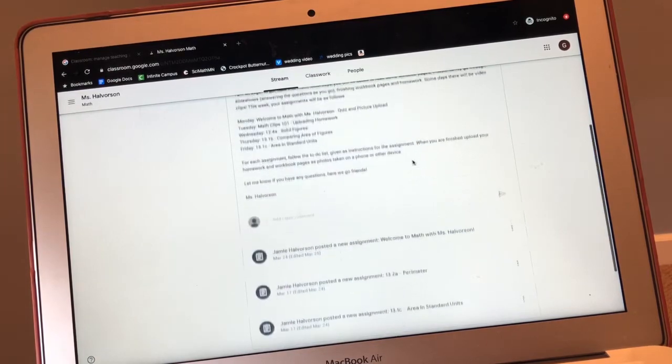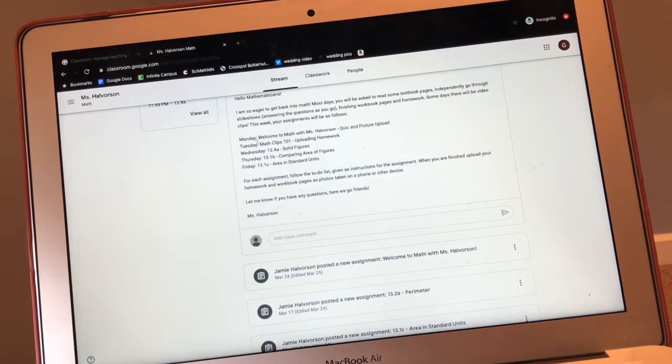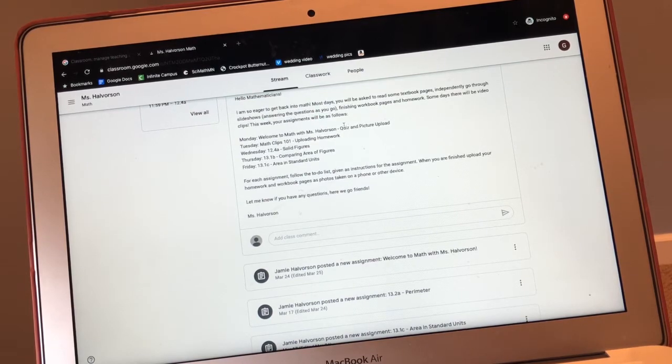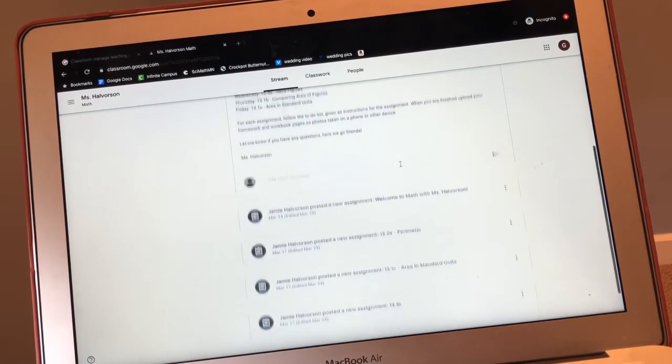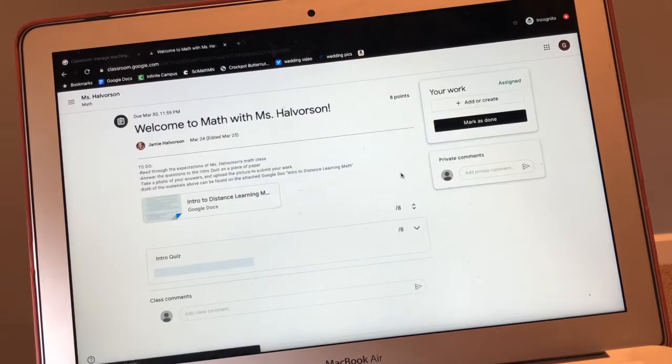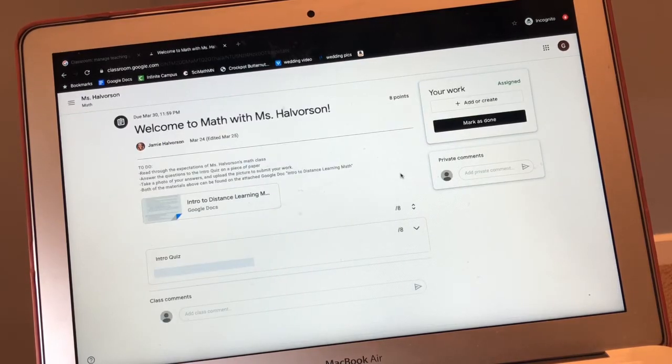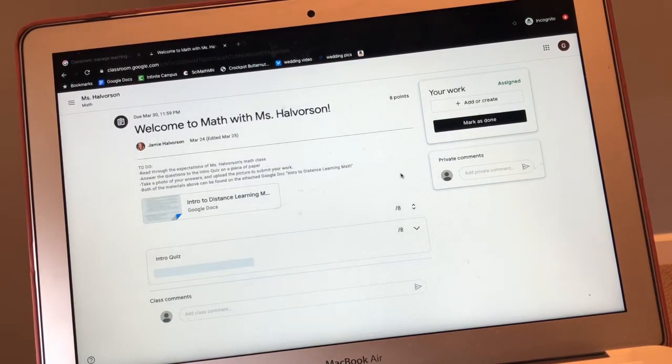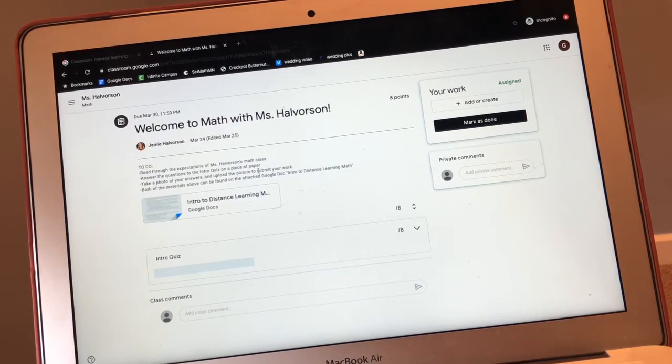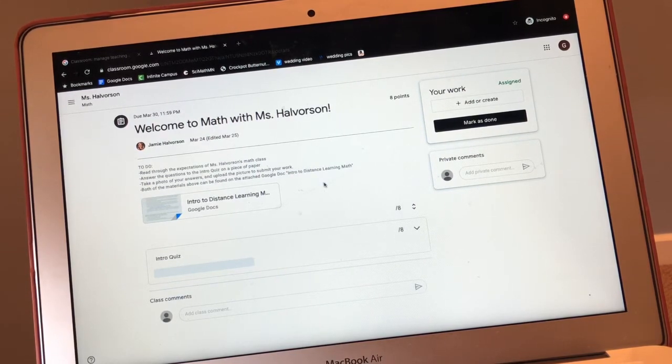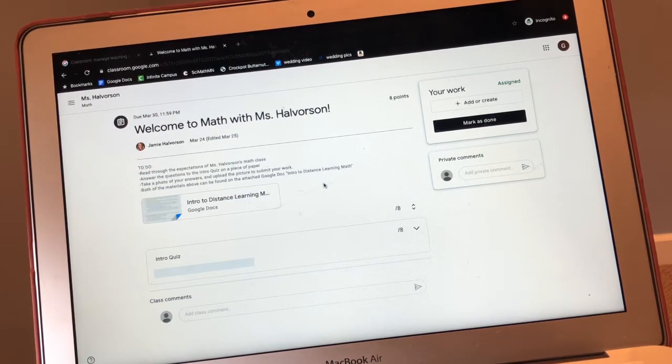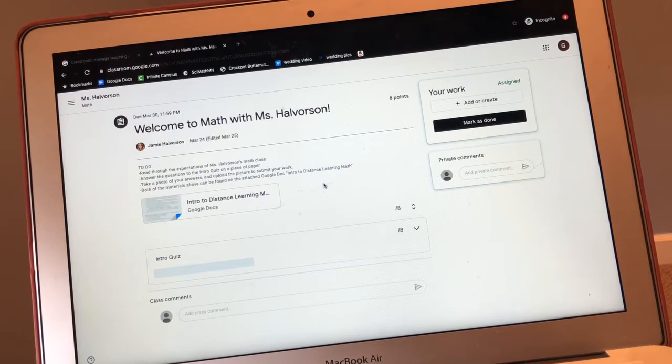If you look back up here, you can see that on Monday, it's just the Welcome to Math with Ms. Halverson quiz and picture upload. So I'm going to click on that. And then every day in math, we're going to have a to-do list that tells you everything that we're going to do. Kind of like at the end of math class, after we go through our slideshow, I put up on the whiteboard what you're to do next.